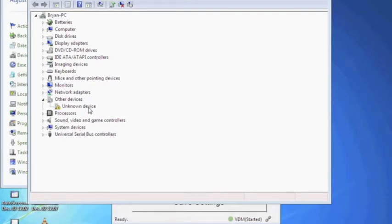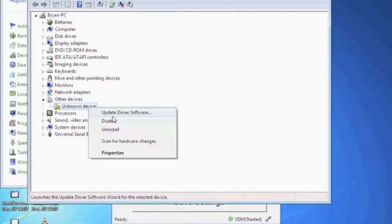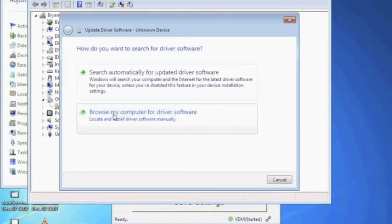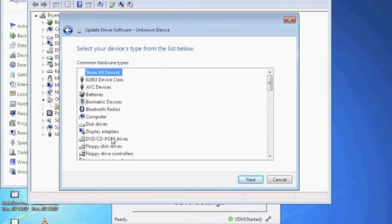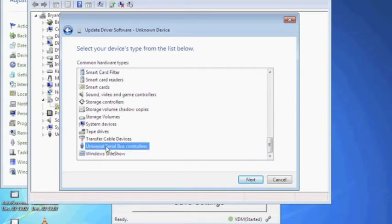Right click on the unknown device and select Update Driver Software. Next, select to browse my computer for driver software and then choose Let me pick from a list of device drivers. Then scroll to the bottom and select the Universal Serial Bus Controllers and click Next.